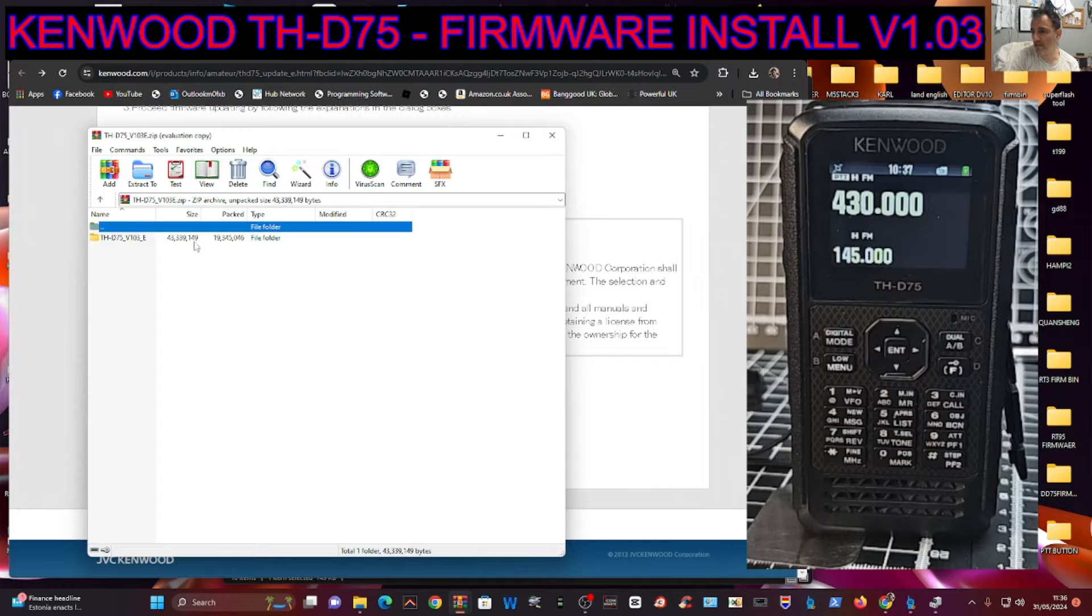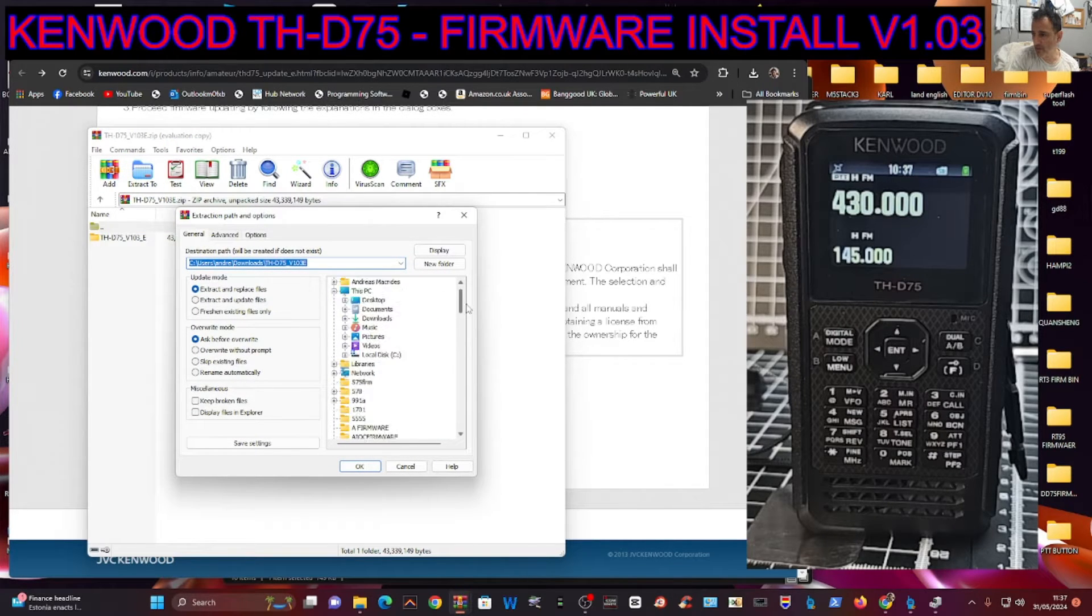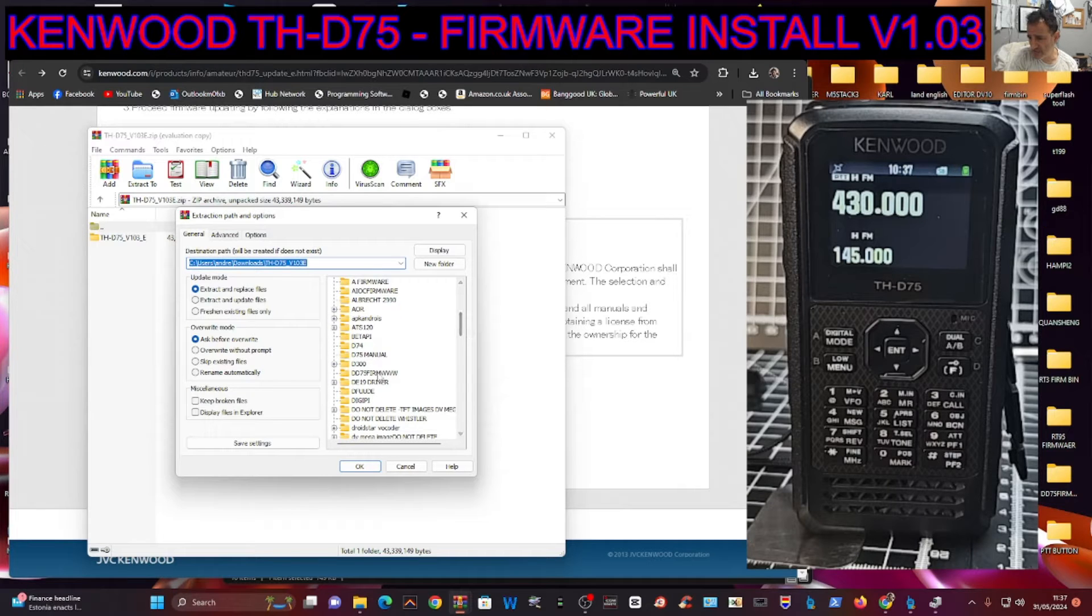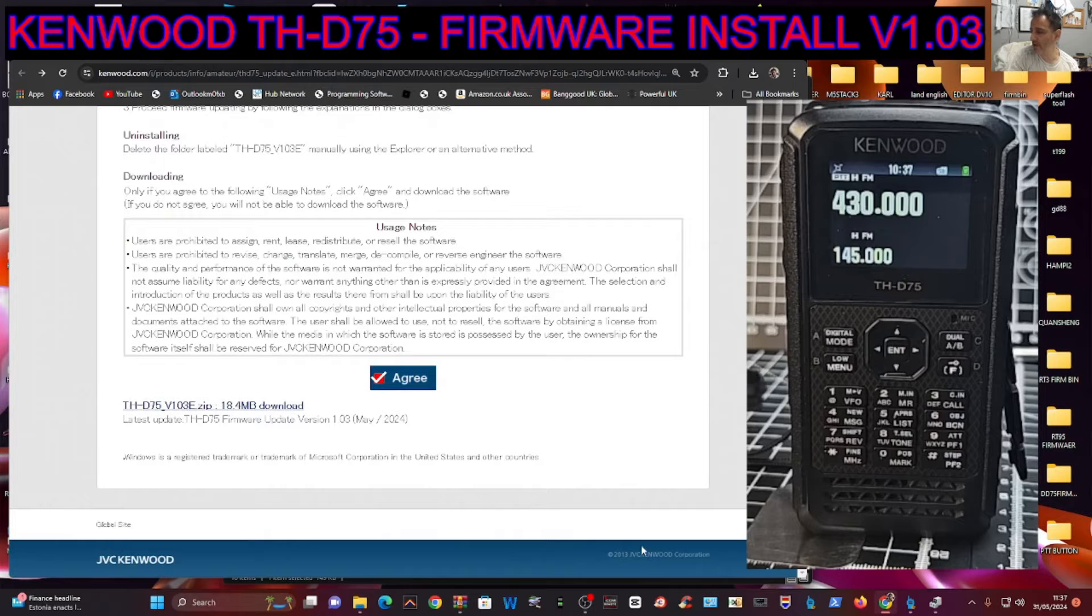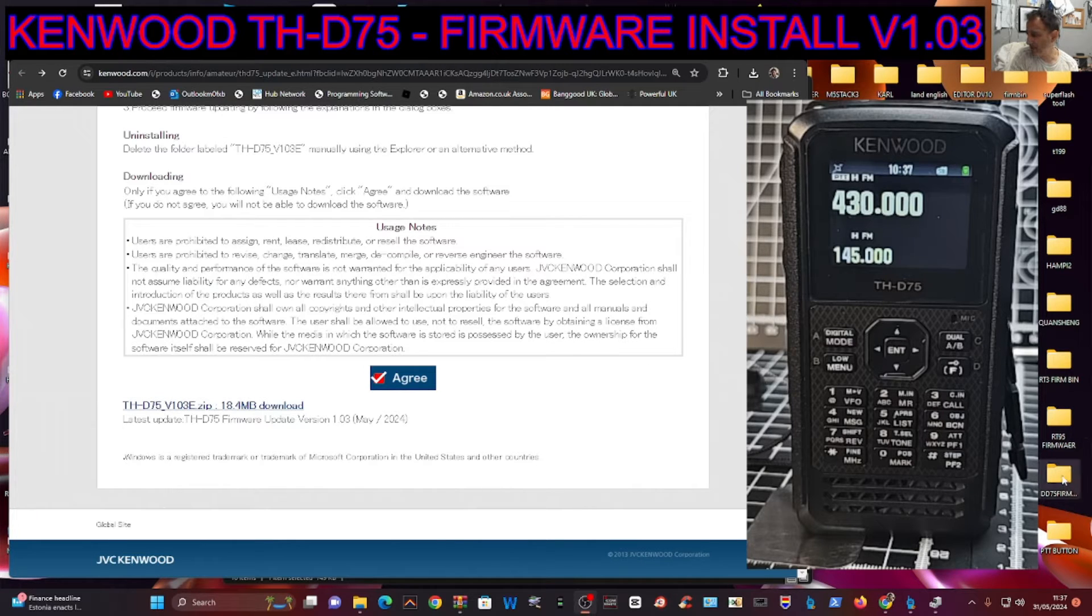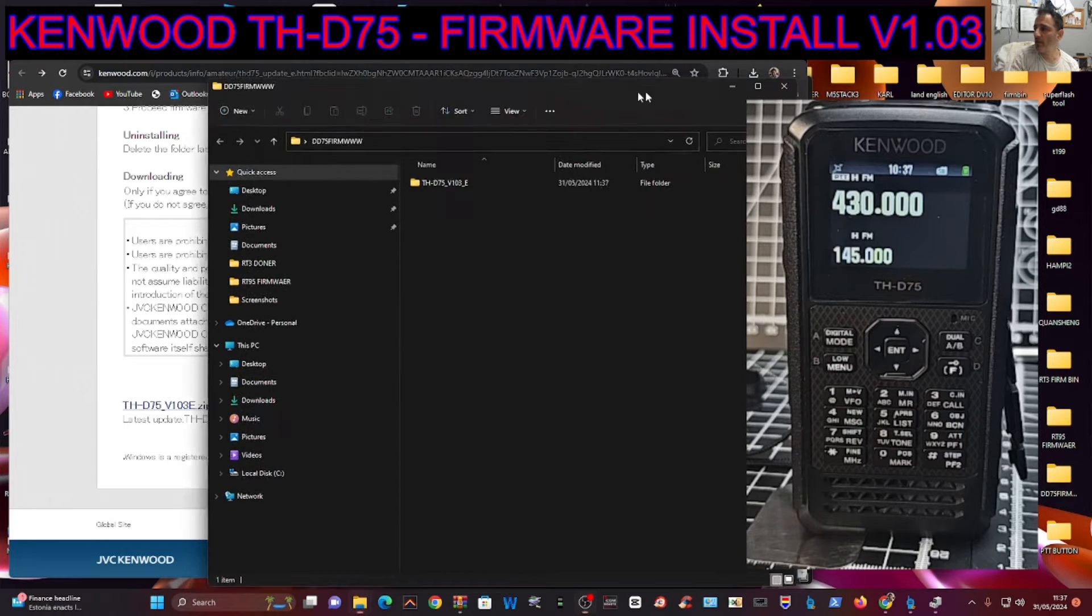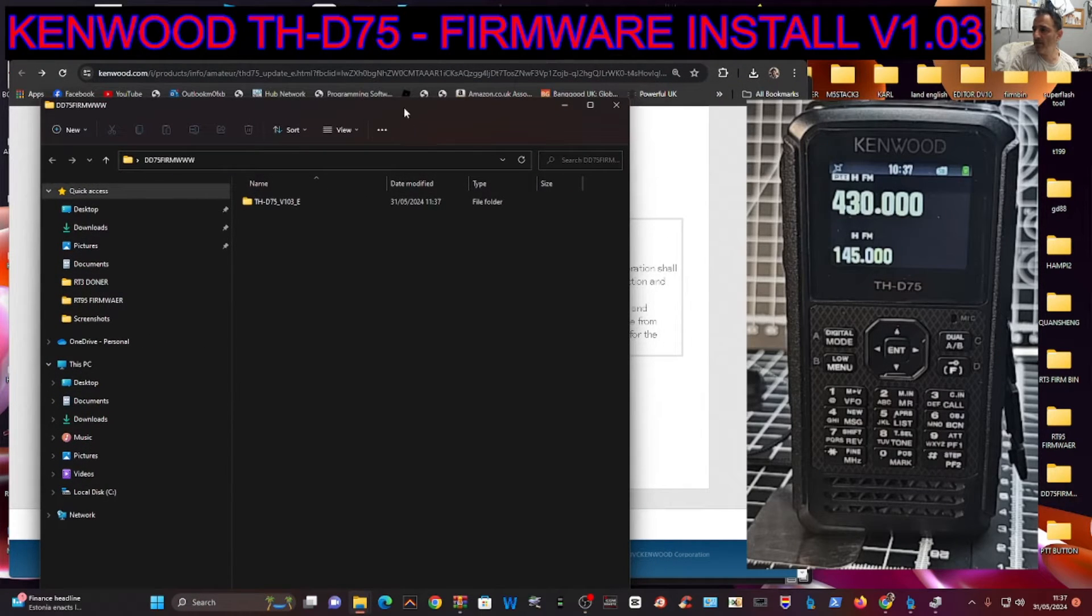Click the download and extract it to that folder. Go Extract and find the folder I called D75 Firmware. Click OK. If we look inside that folder, you'll see all the items that you need.